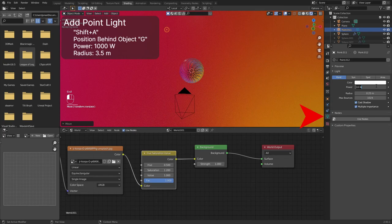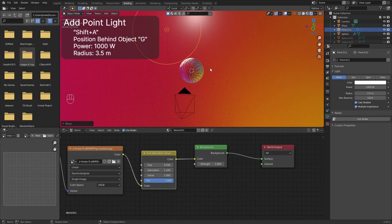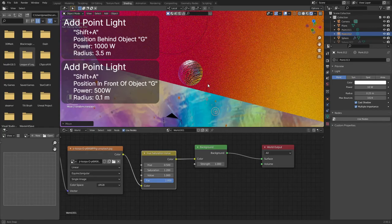Set the power to 1000 watts and change the radius to 3.5 meters. Add a second point light and position it in front of the object. Set the power to 500 watts and change the radius to 0.1 meters.